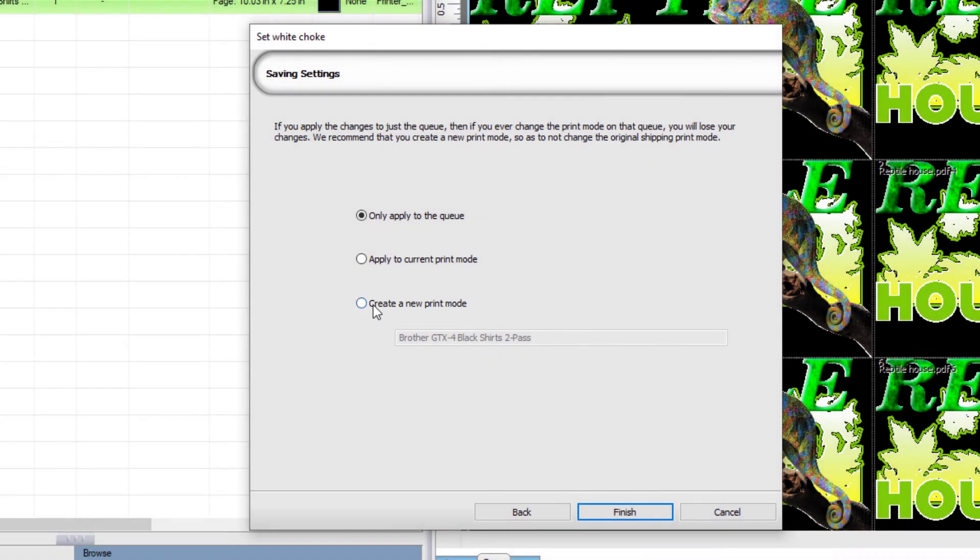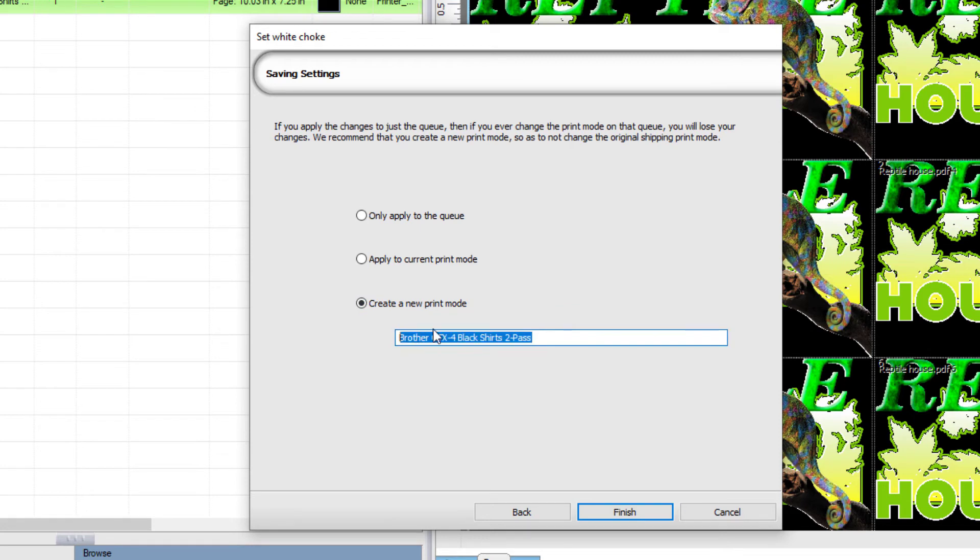We'll select Create a new print mode, give it a name, and click Finish.